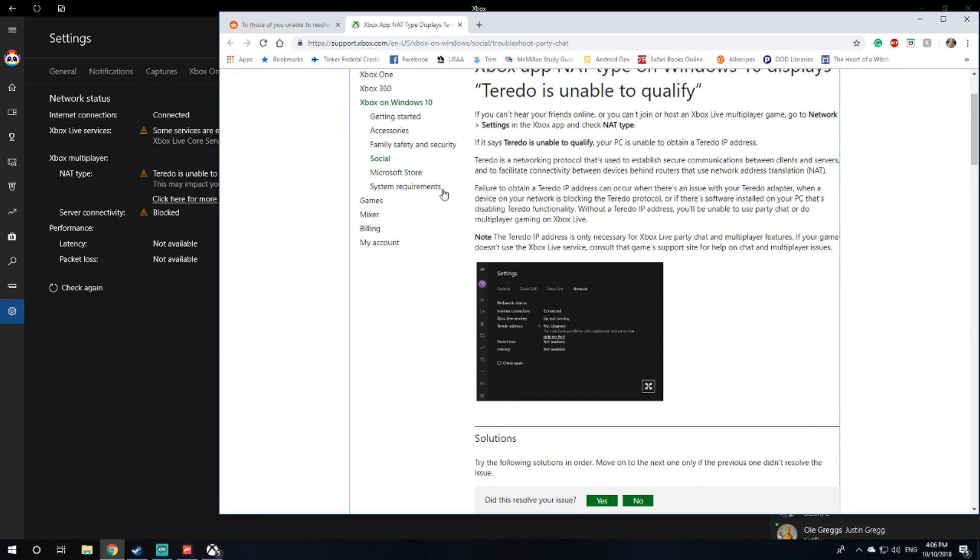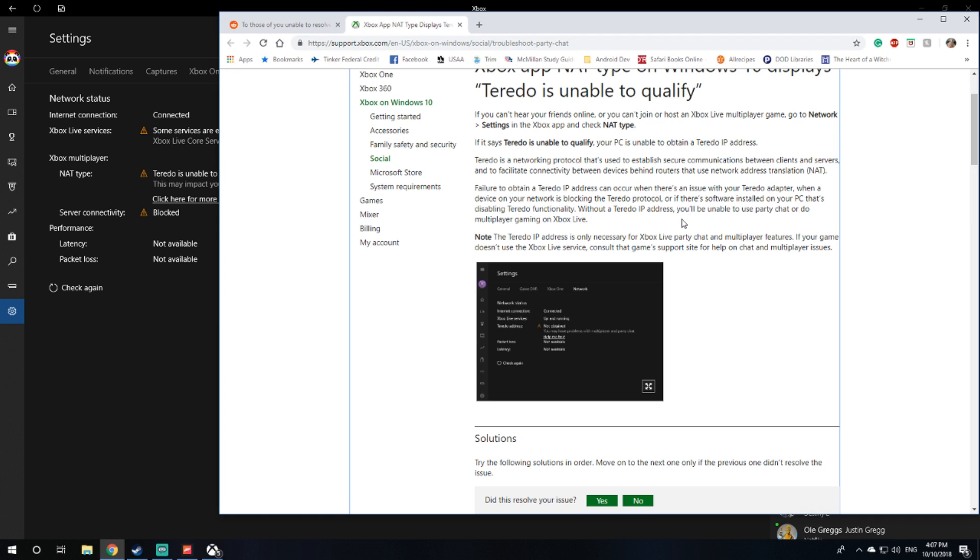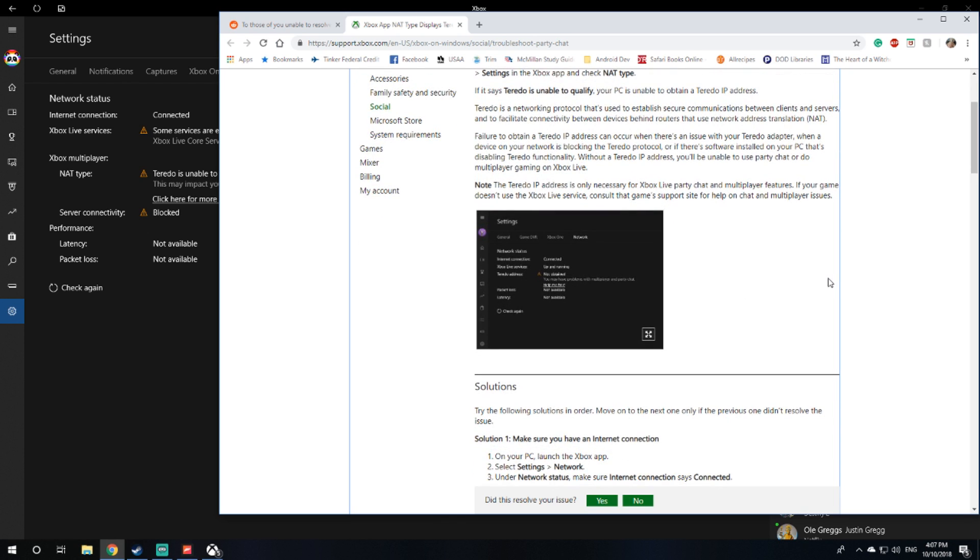Failure to obtain the Teredo IP address can occur if there's an issue with your Teredo adapter, when a device on your network is blocking the Teredo protocol, or if there is software installed on your PC that's disabling Teredo functionality. Without a Teredo IP address you'll be unable to use party chat or do multiplayer gaming on Xbox Live, which is exactly what is happening. I can't join the online session in Horizon 4.